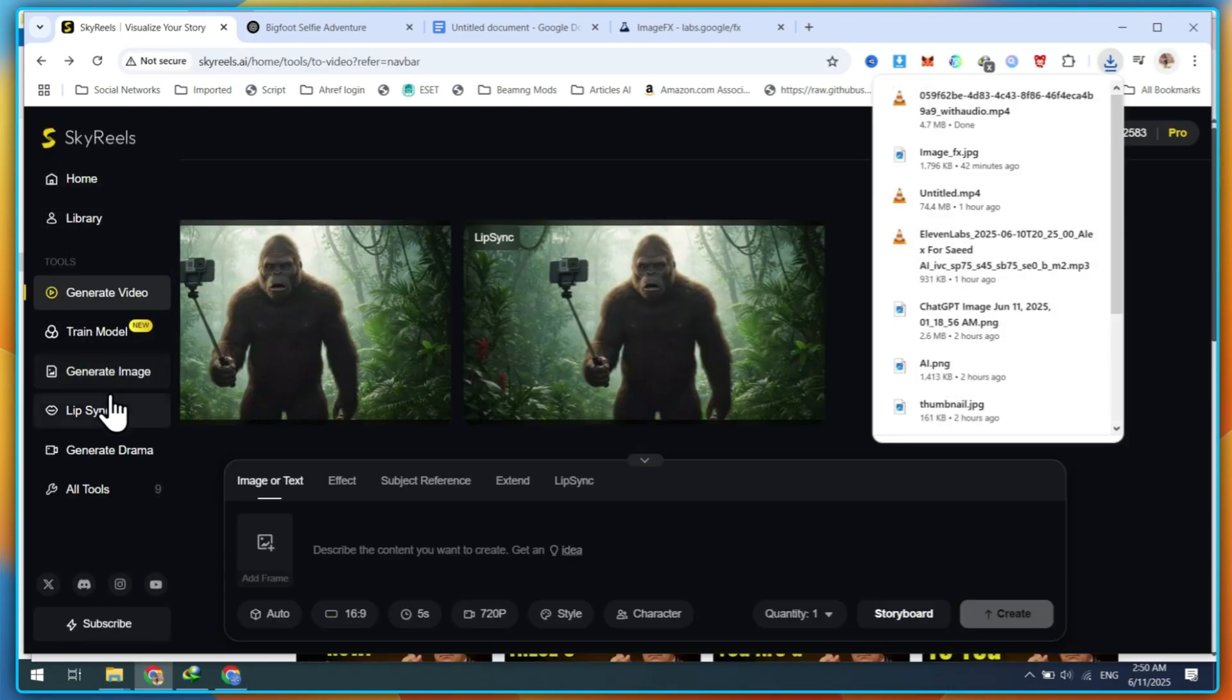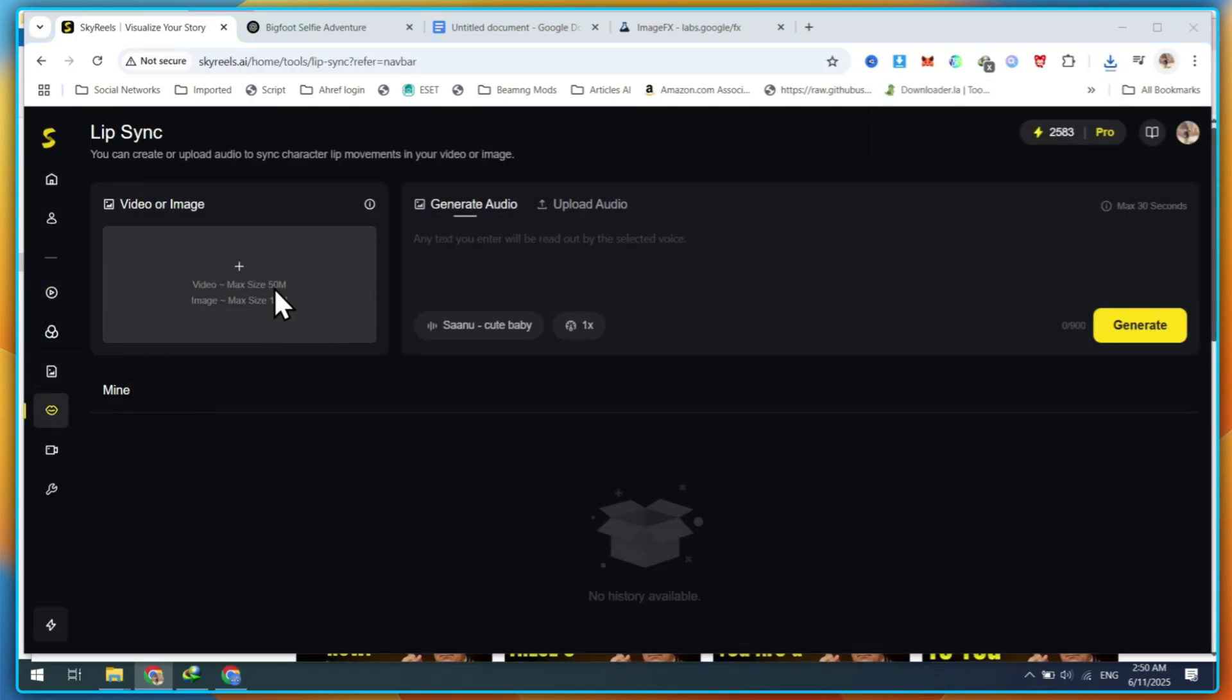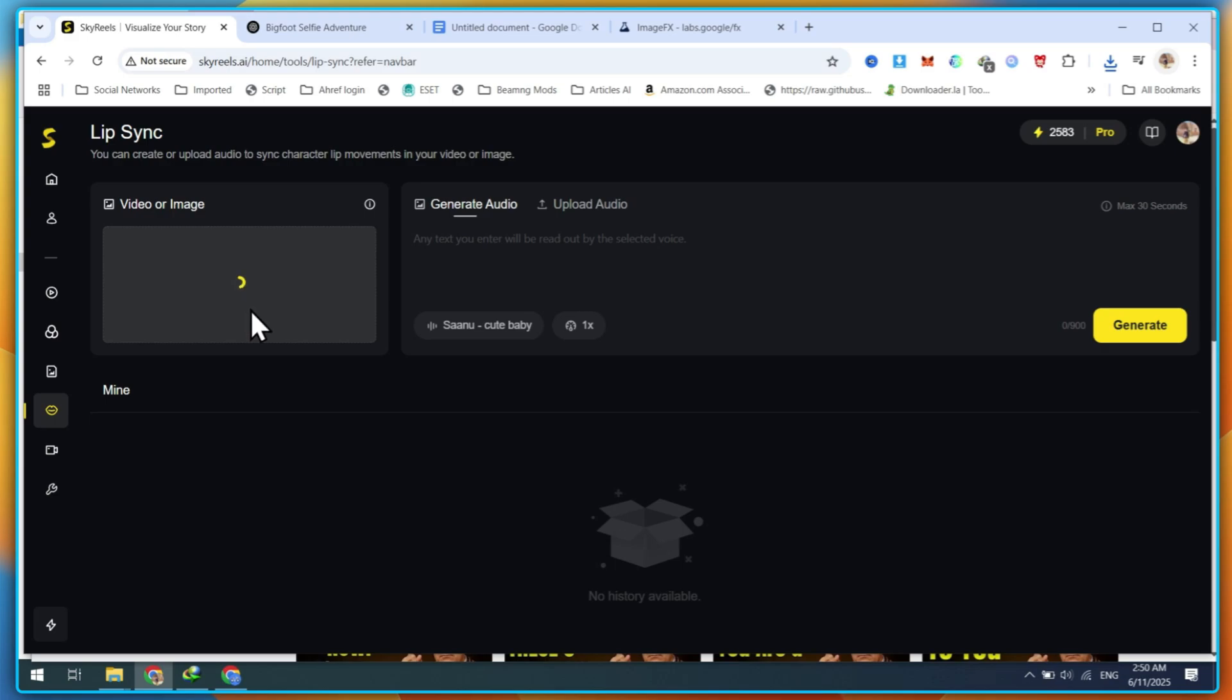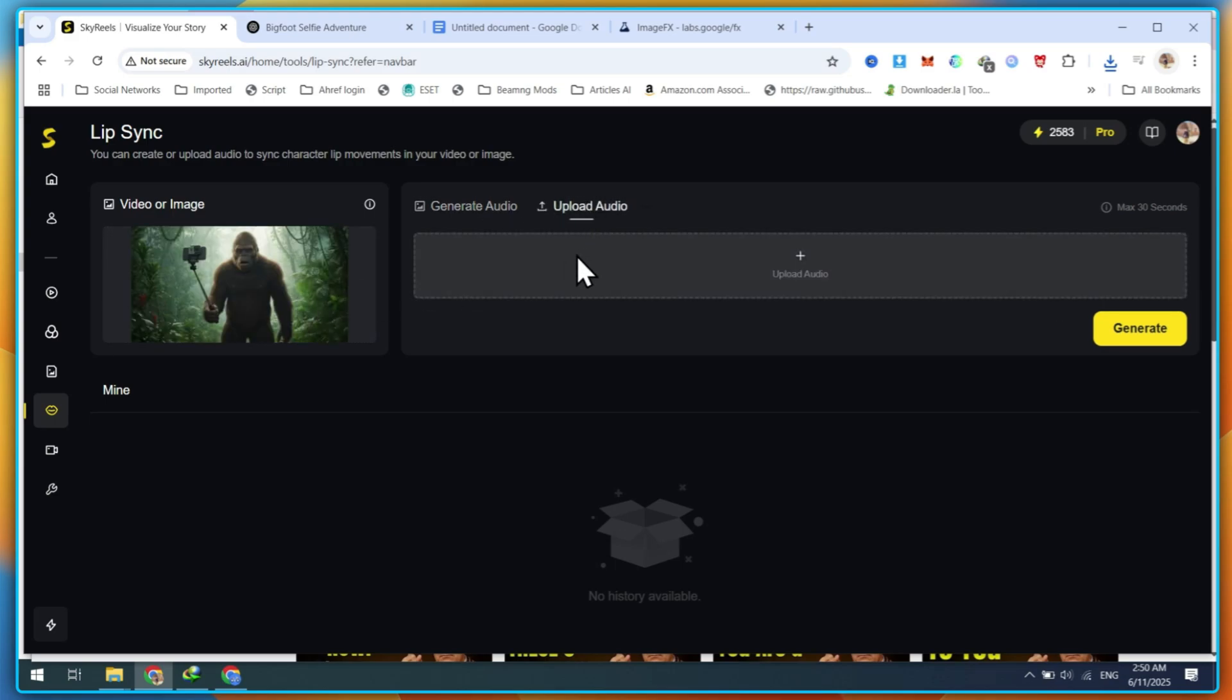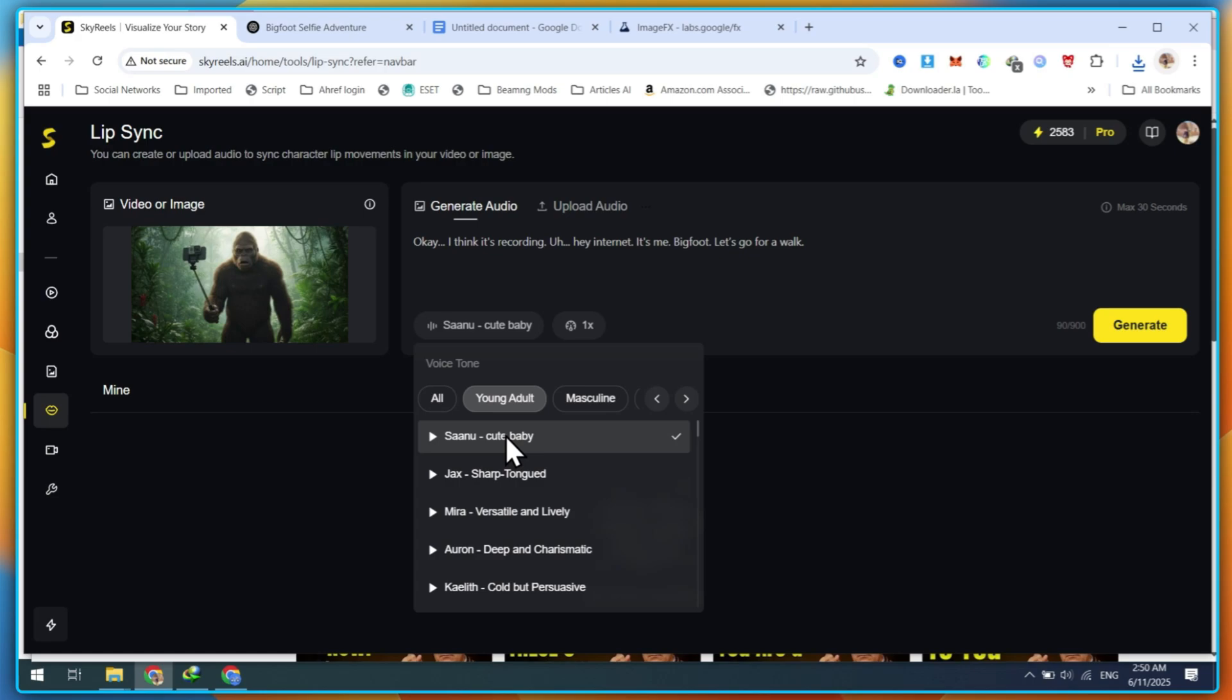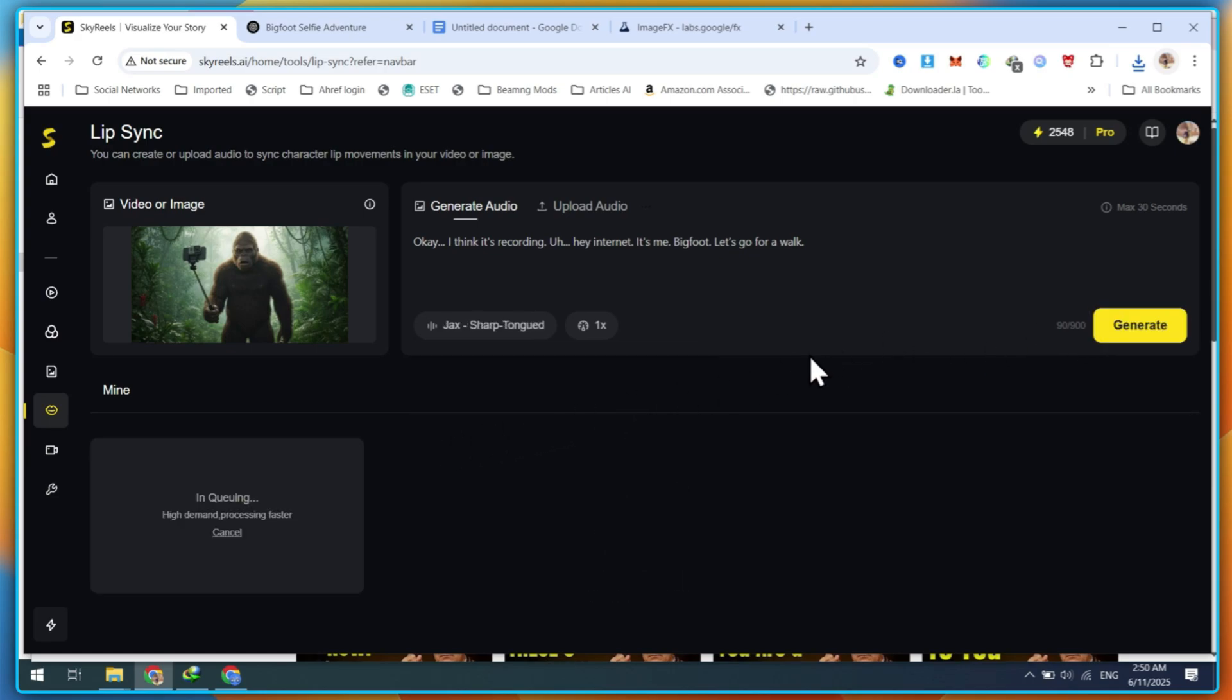And let's test if the Lip Sync feature works on animals. Go back to the main menu and click on Lip Sync. Upload the AI generated video, type or paste your dialogue, or upload your own voiceover file. Then, select the voice you want to use, and click on the Generate button. This will take just a few seconds. And here are the results.